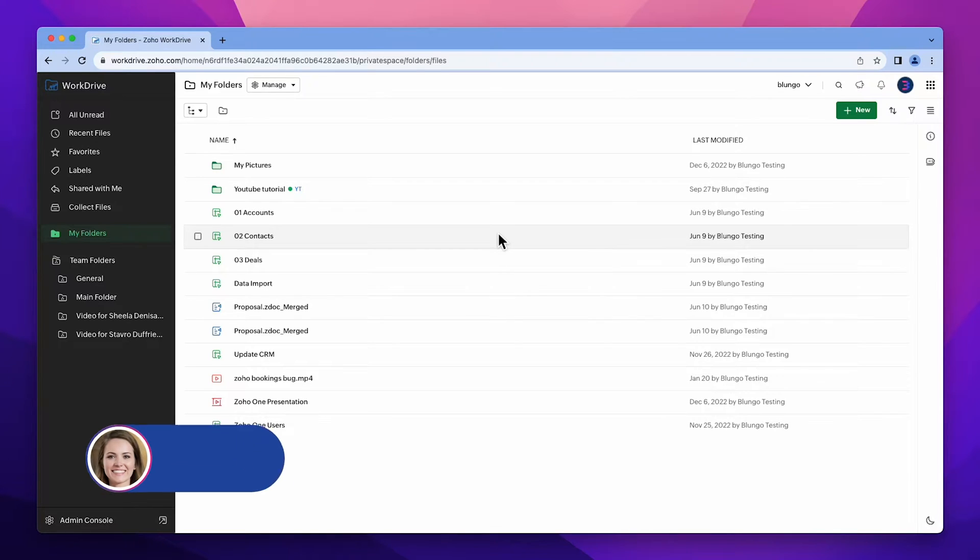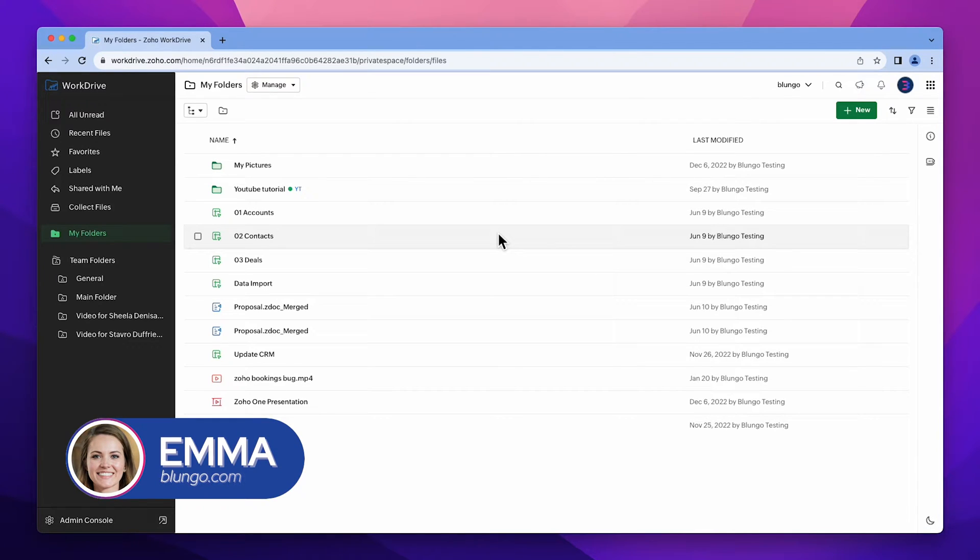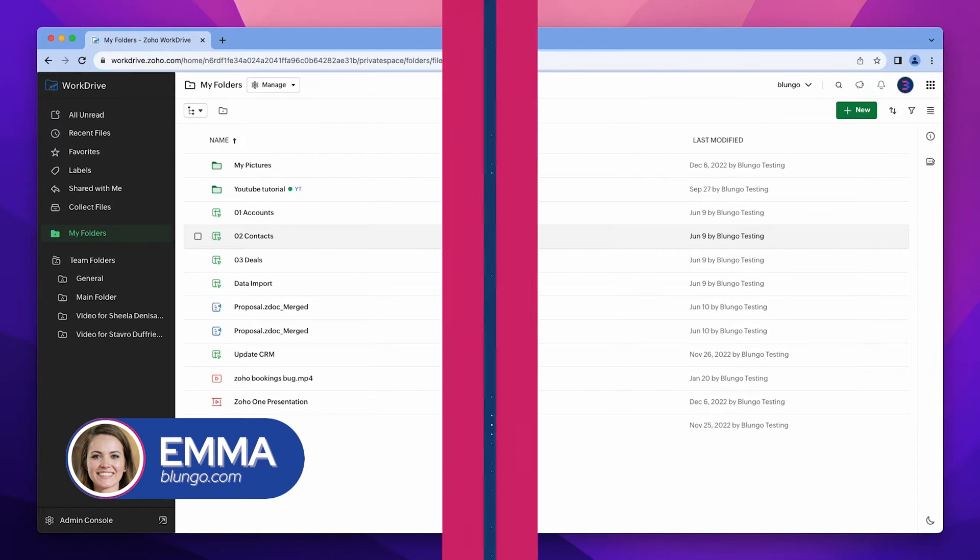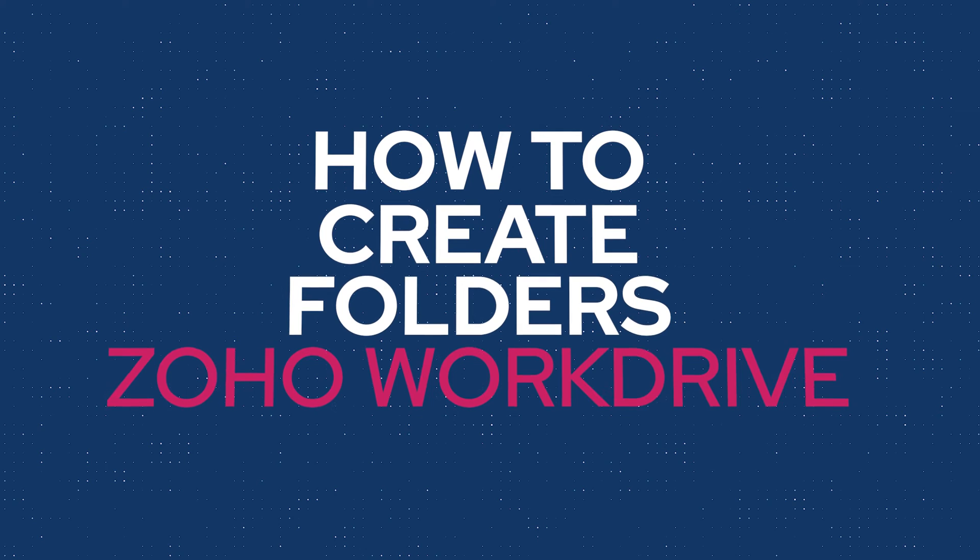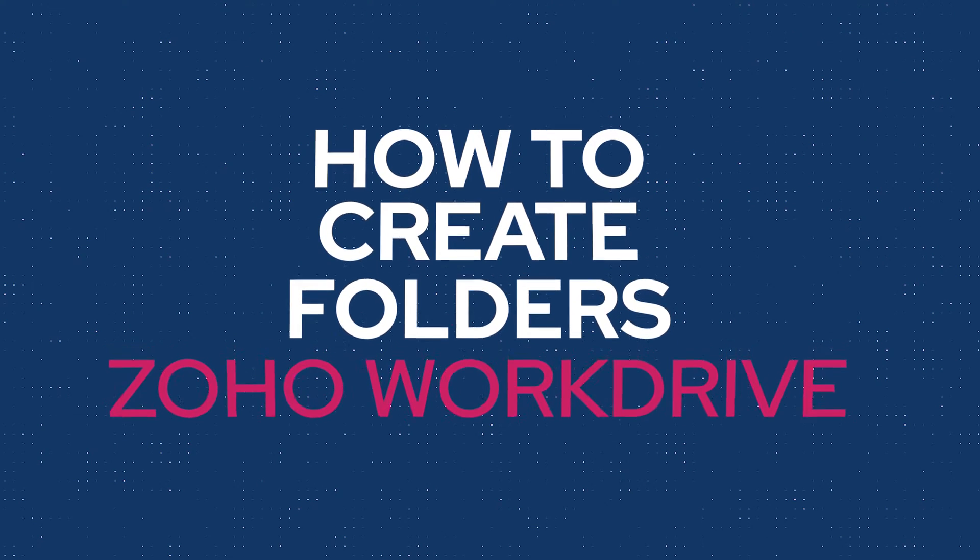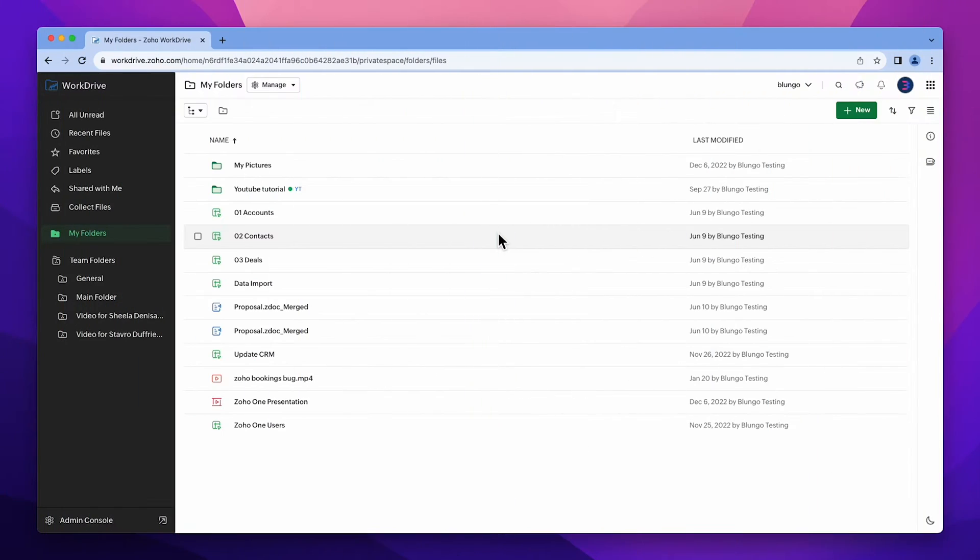Hi everyone, this is Emma with blungo.com and in this video I'm going to show you how to create and use team folders in Zoho WorkDrive. Let's get started.